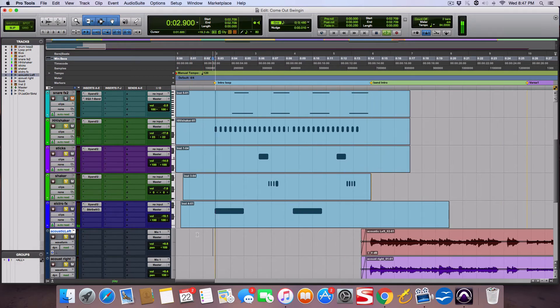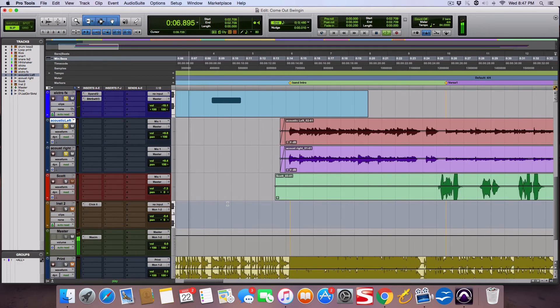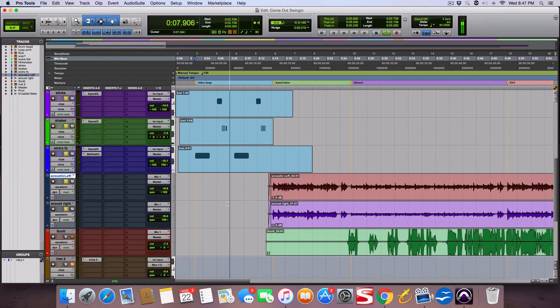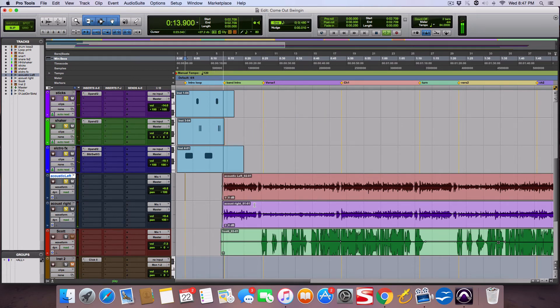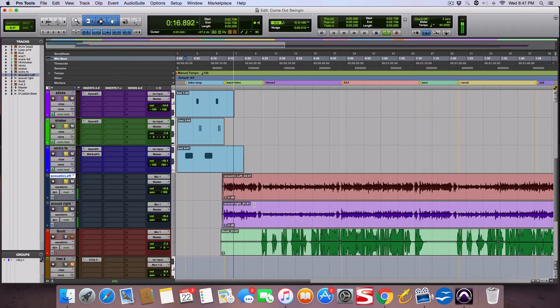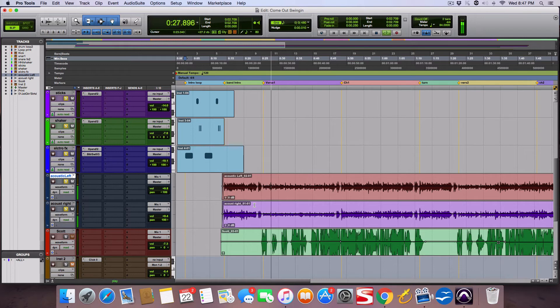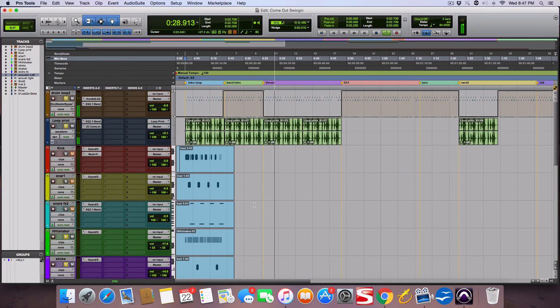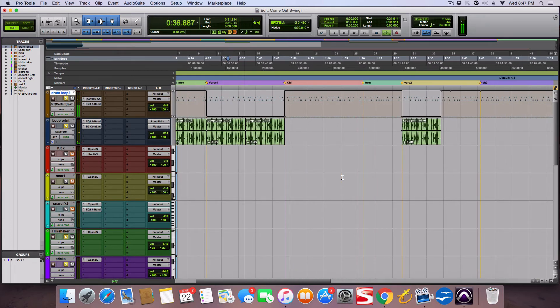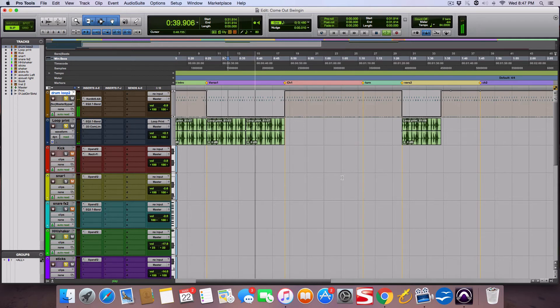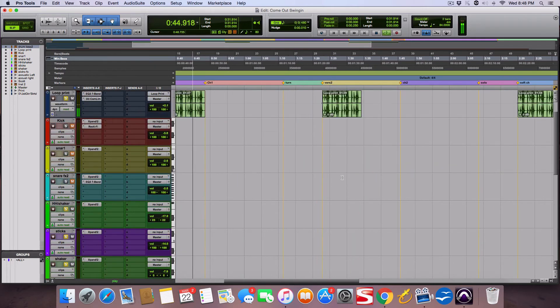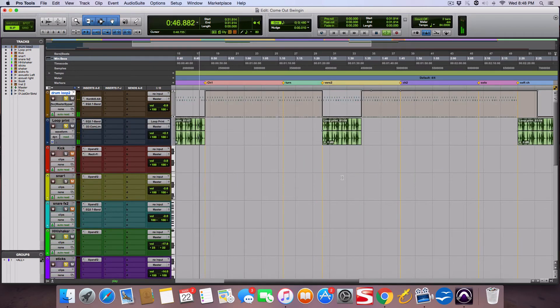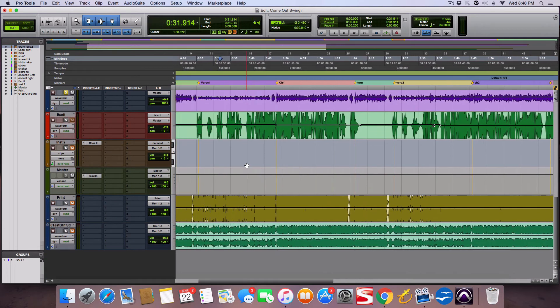Alright, so got that. Let's get this all back in here and then listen to it all without the vocals. Pretty cool.